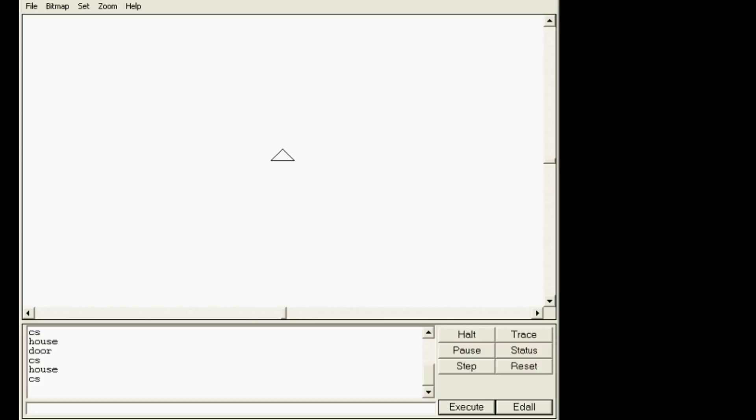I would like you to clear, do clear screen. I would like you to do sq2 and I'd like you to type the number five. You guys press enter and see what happens. Pause this movie and then come back to it after you've done it.